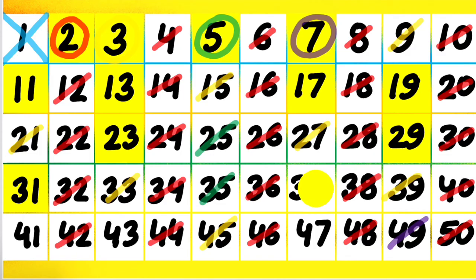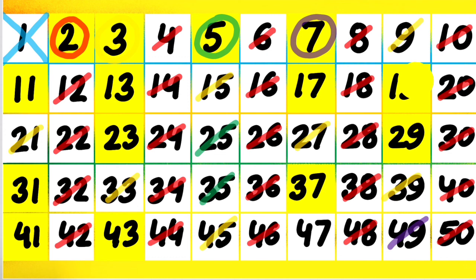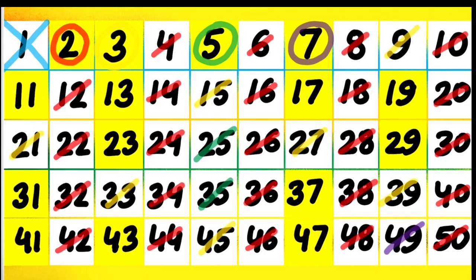So we have 2, 3, 5, 7, 11, 13, 17, 19, 23, 29, 31, 37, 41, 43 and 47 as the prime numbers till 50.